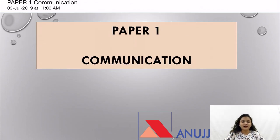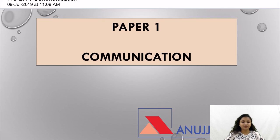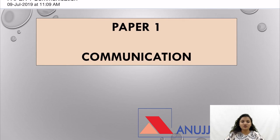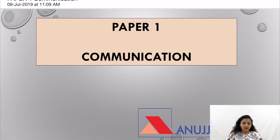Hi guys, today I'll be discussing the next section for Paper 1 Question 1-50 series. Today is Day 4 and the section I'll be discussing is Communication, covering questions 16 to 20. Subscribe to our channel for more informational videos and message us on our Telegram group for further queries.